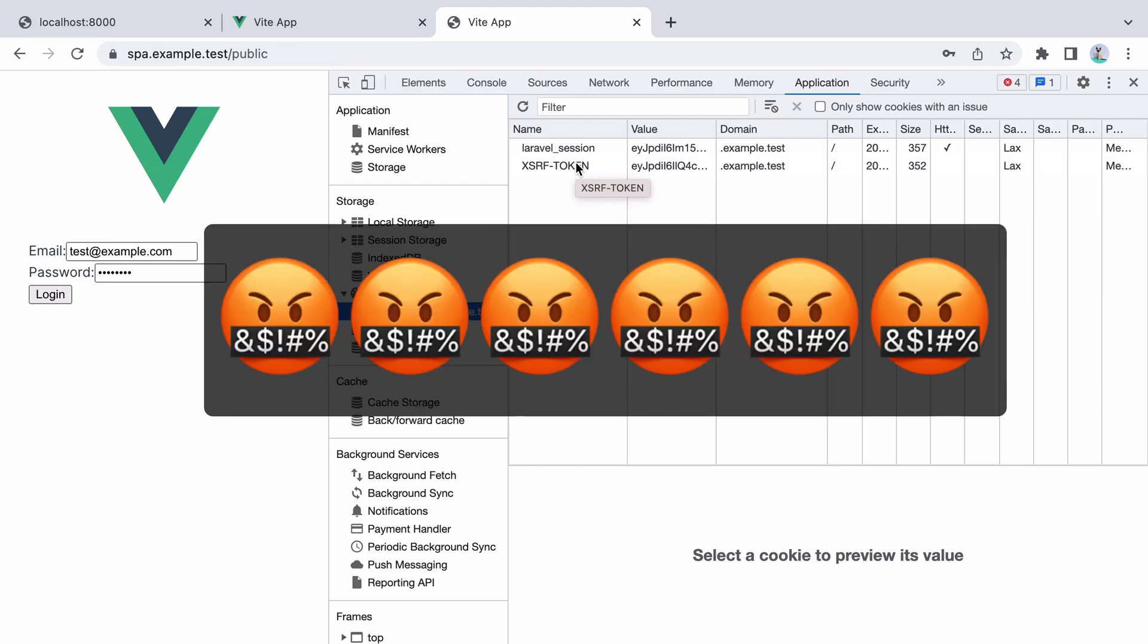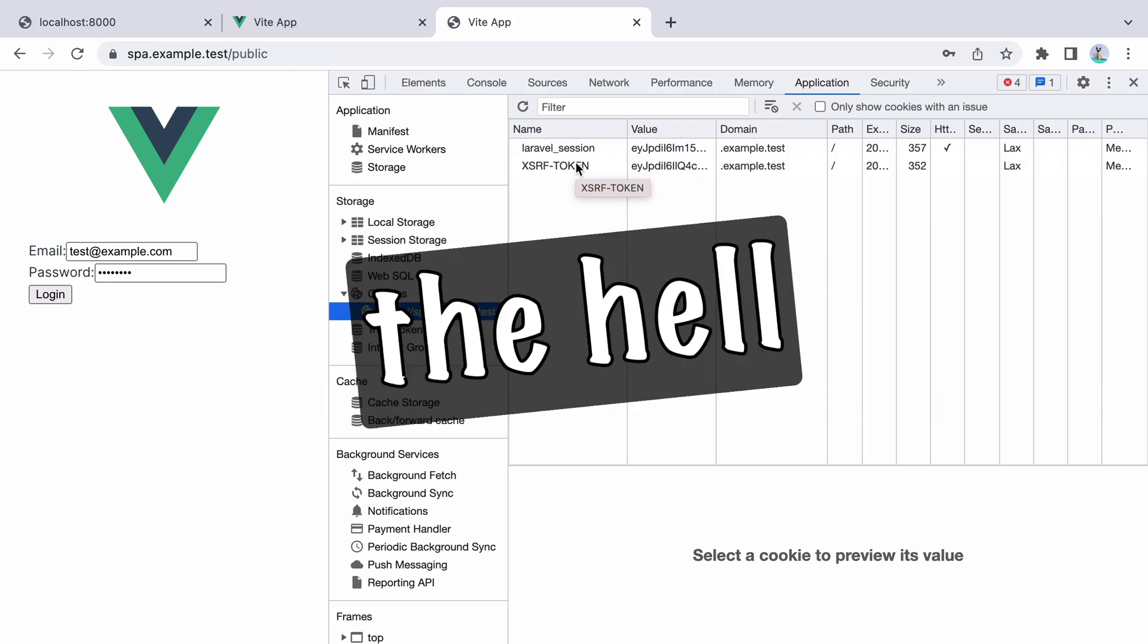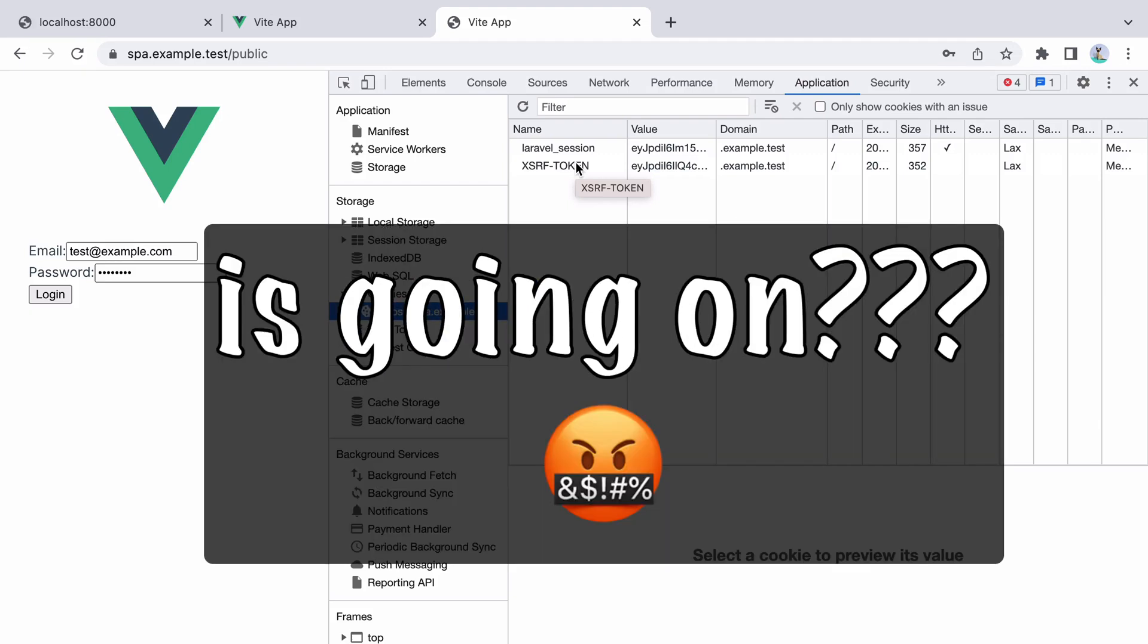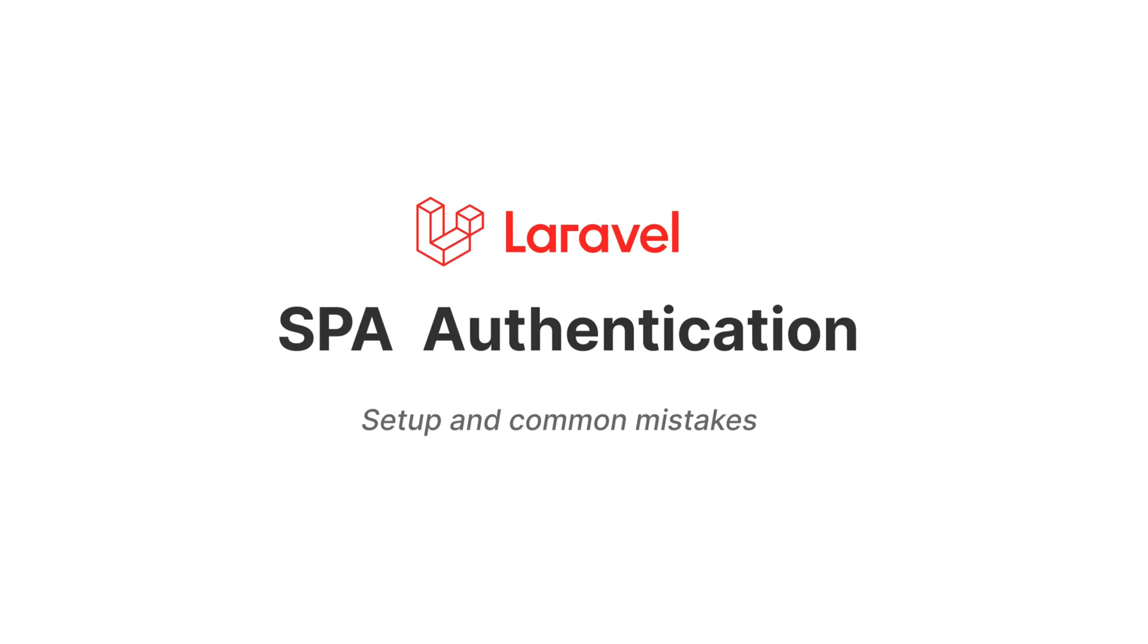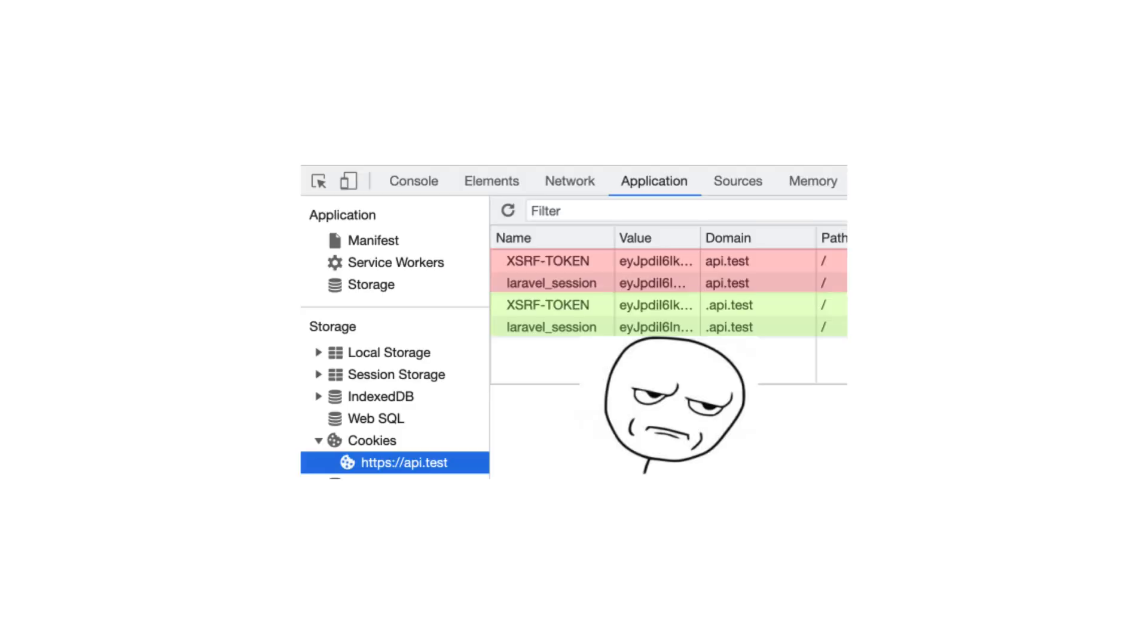And this is the part where we get angry. Like, what the hell is going on? I have everything properly configured, why do I get a 401 response? This is frustrating. However, in this video, I'm going to show you step by step how I personally set up Laravel for SPA authentication. Now, between steps, I'll stop and discuss some of the most common mistakes I see people make. That said, let's start with the first mistake or misunderstanding.